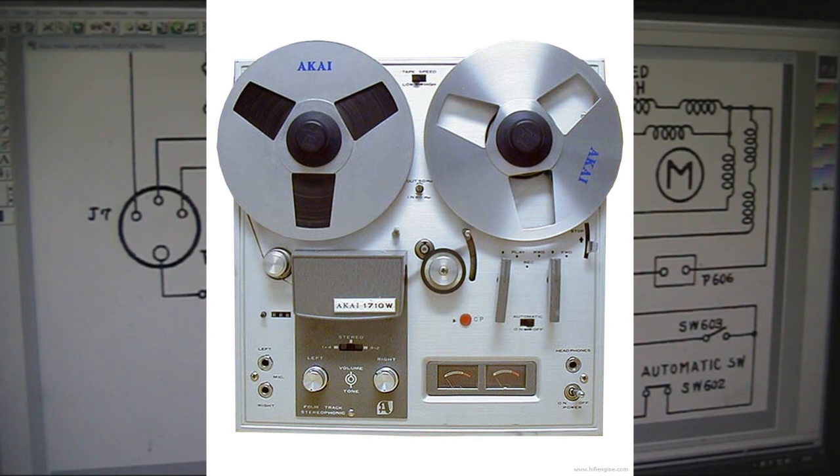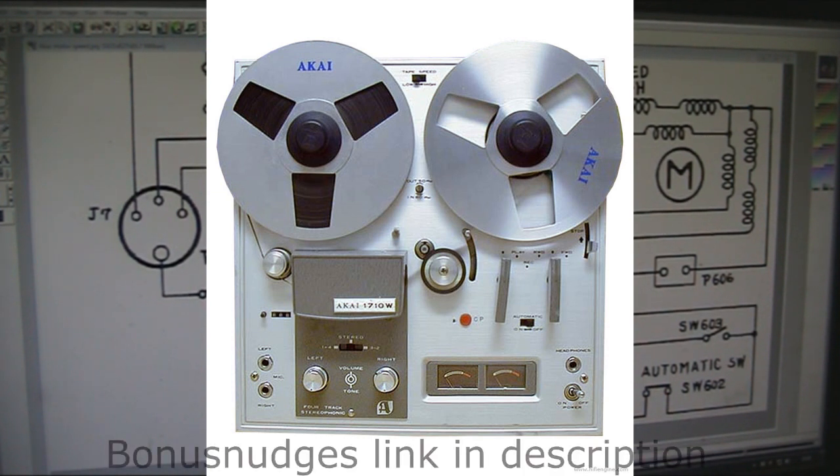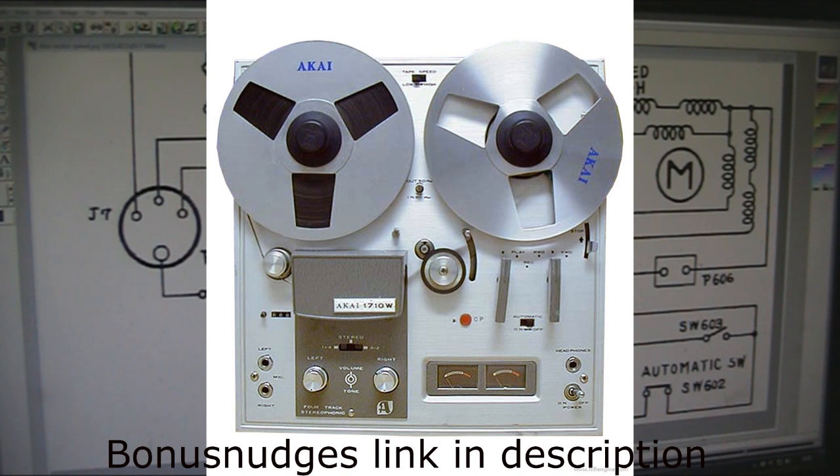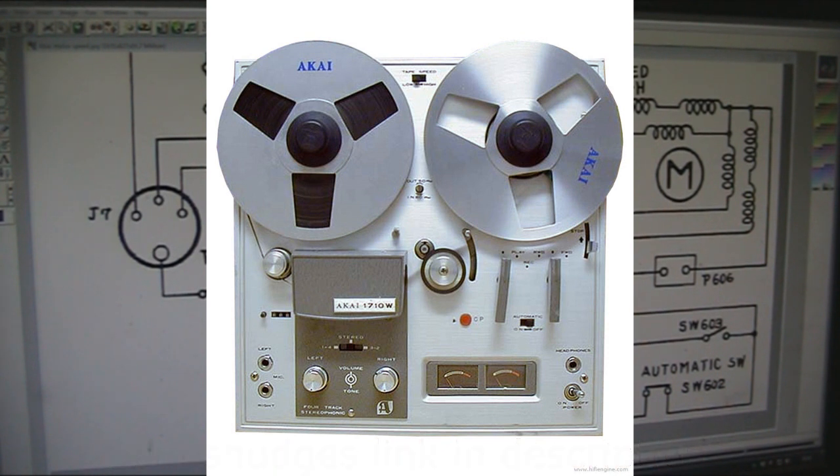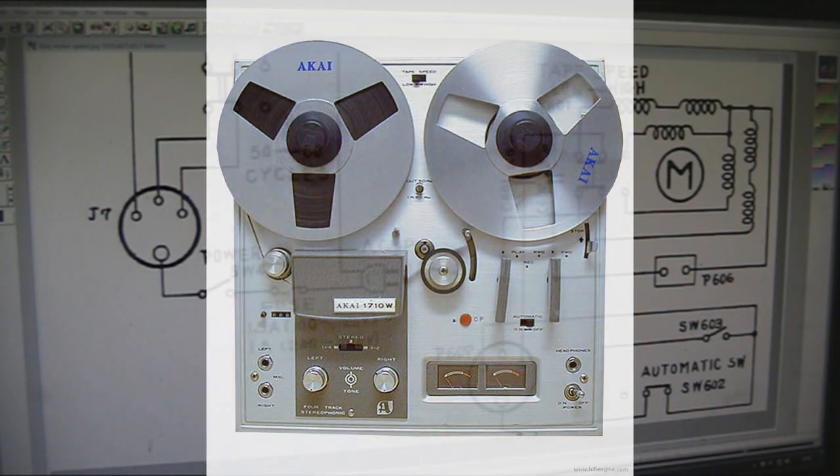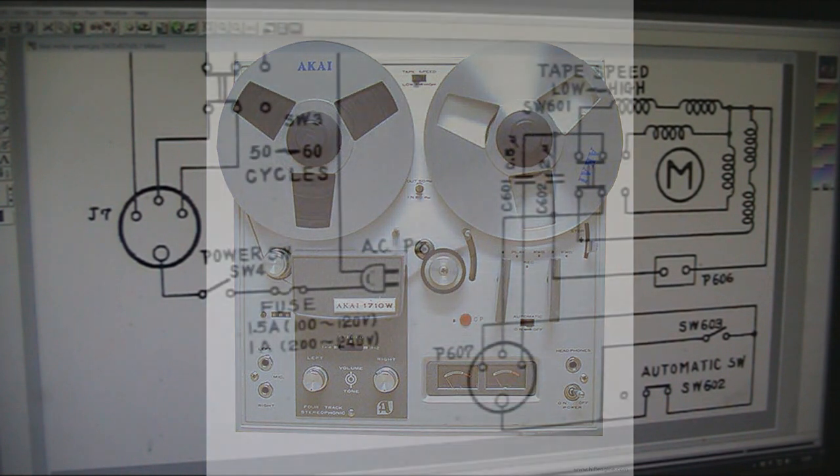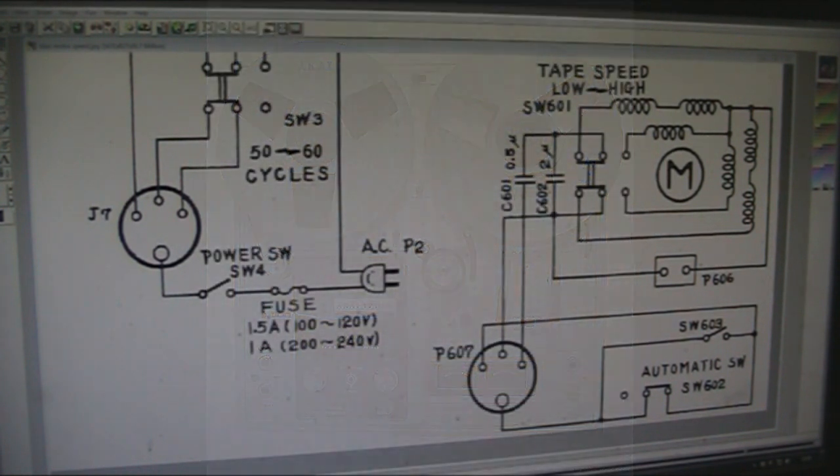I've got a friend who collects Akai tape recorders, and we've been doing a lot of fault-finding with some of the ones he's got. So I've been quite well-versed on this particular circuit, or circuits similar to this.